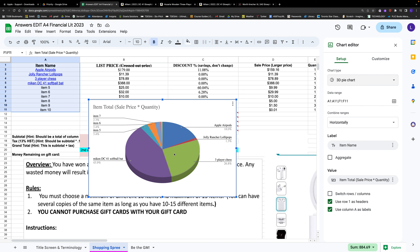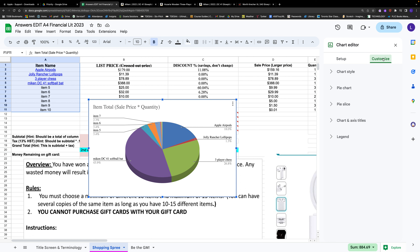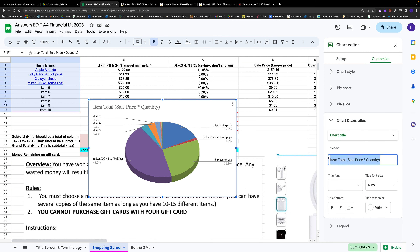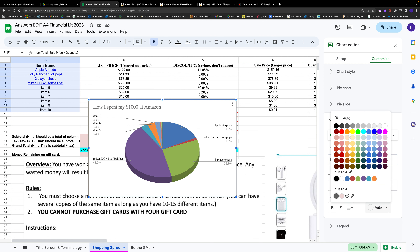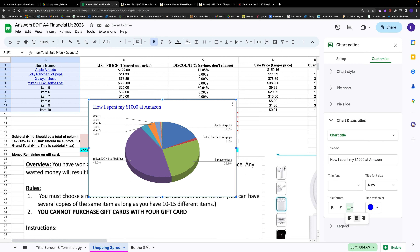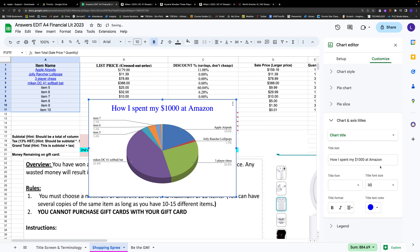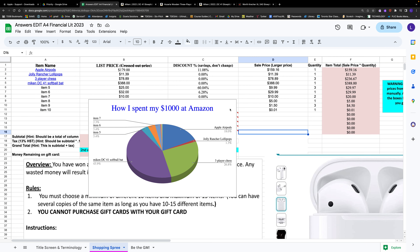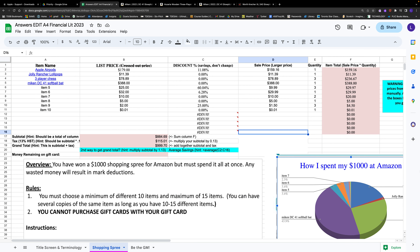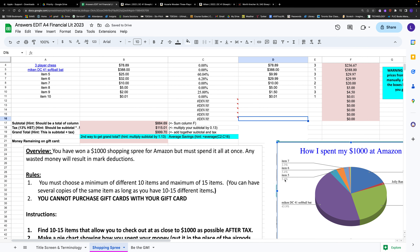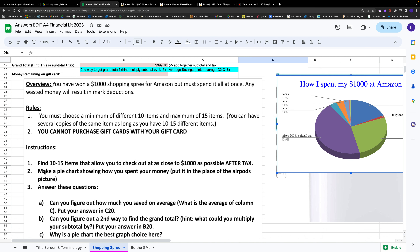Since we don't have axes on a pie chart, we can give it a title. Go to Customize, then Chart and Axis Titles. Give it a meaningful title like 'How I Spent My Thousand Dollars at Amazon.' You could make the text blue so it stands out, center it, and increase the font size to make the title pop. That's basically it for the graph — you can delete the placeholder items now.